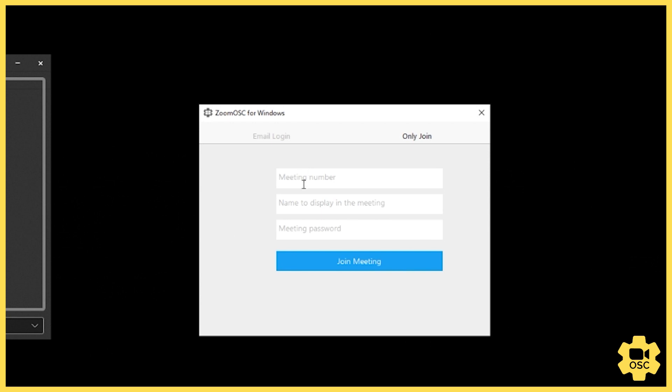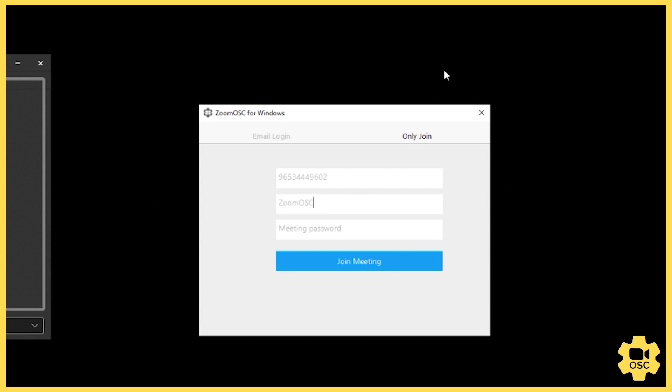If I choose not to log into a meeting though, I can just type in the information directly. So I know in my current case that my meeting ID is 96534449602, and I'm just going to display my username as Zoom OSC, and then my meeting passcode is 616016.